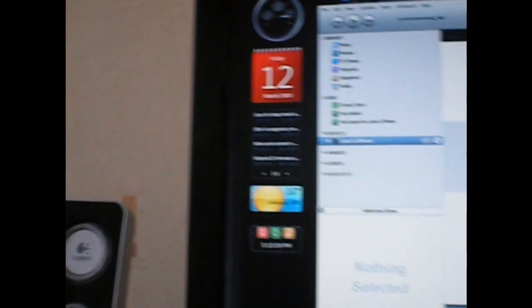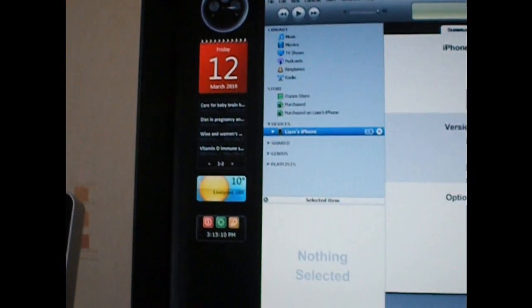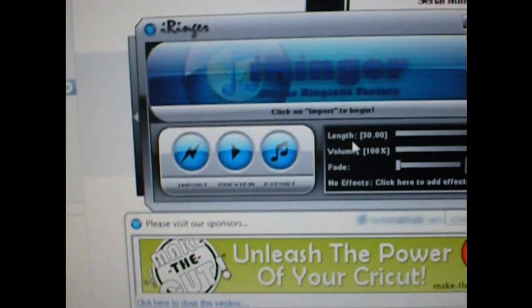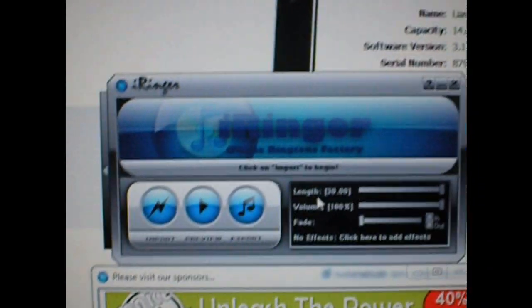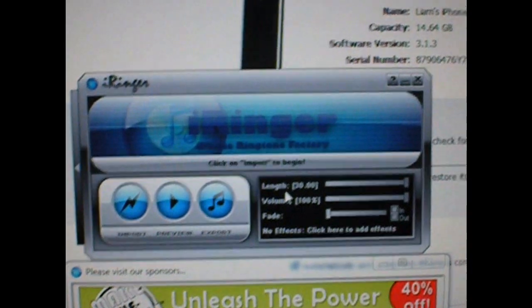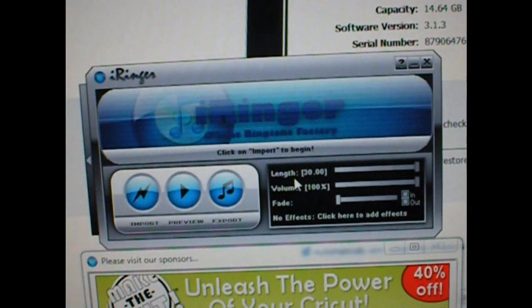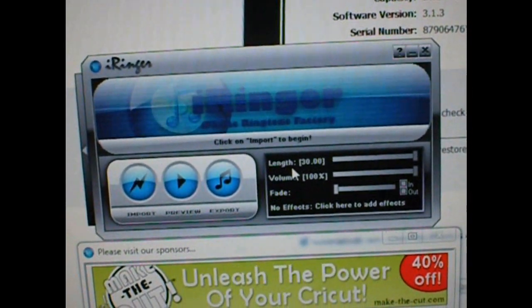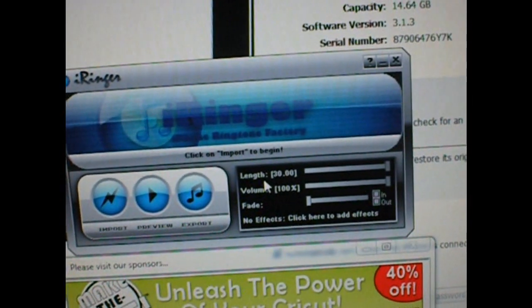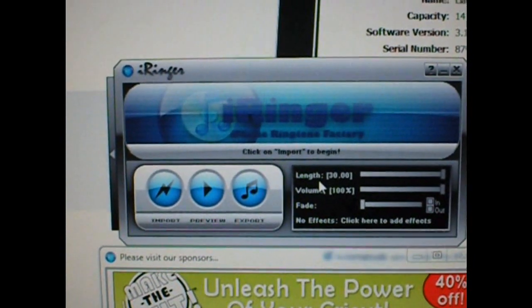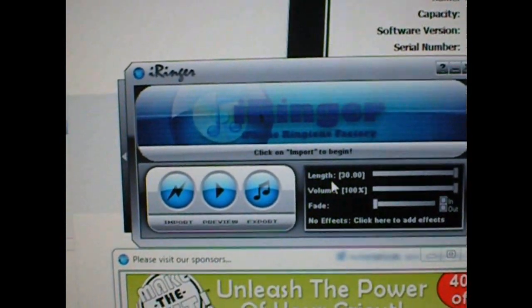I've found a piece of software which can actually convert MP3 files or whatever sound files you want into the correct files for iPhone ringtones.